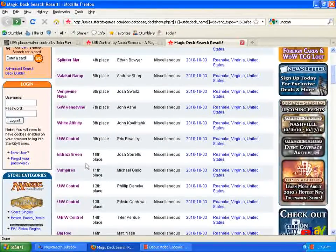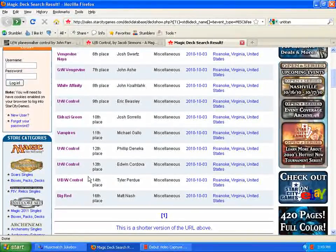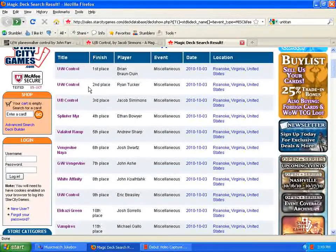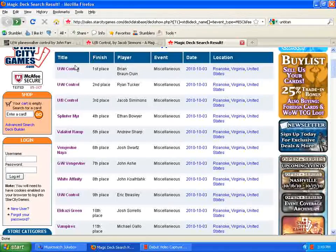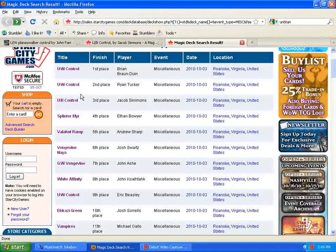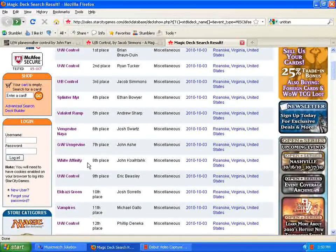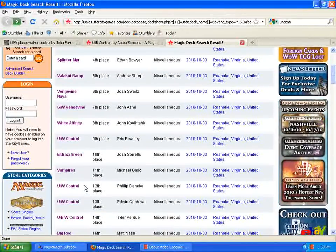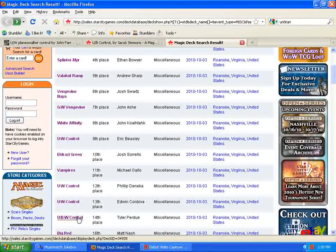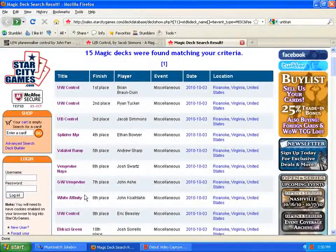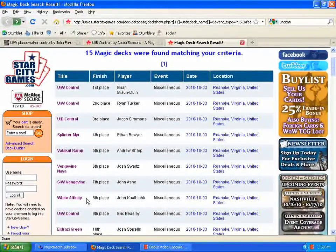Here's the top 16 from the FNM, Star City Games, that they had. It's pretty diverse, but notice there's a lot of control decks that are placed here. The first three places were control decks. Here we have control down here in 9th place, and down in 12th and 13th place, and 14th place. So, a lot of control going on there.